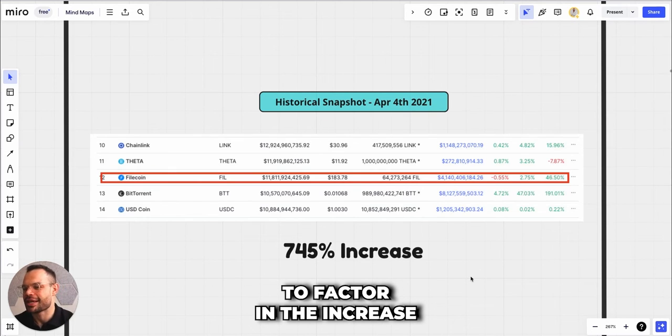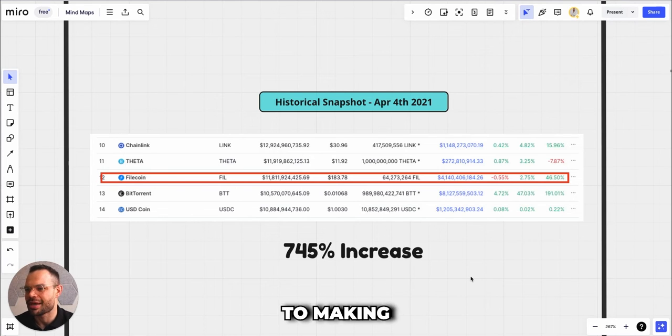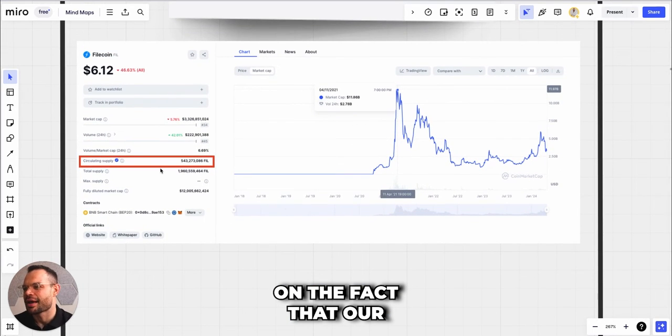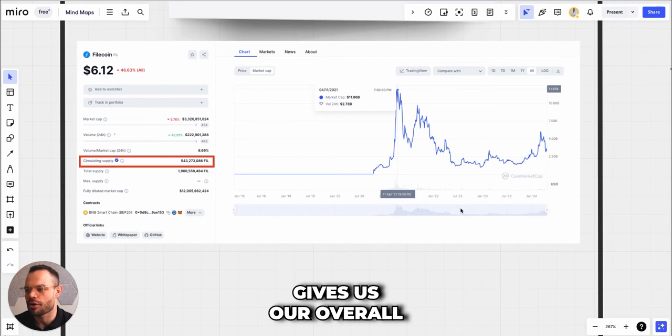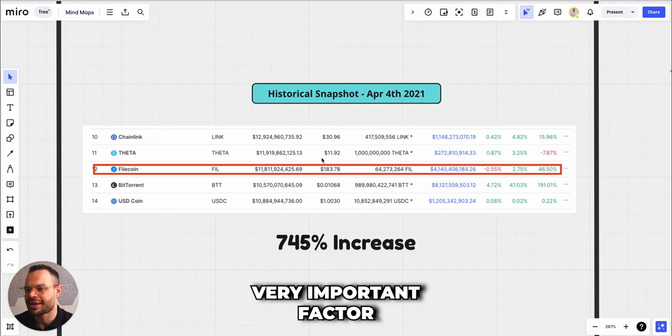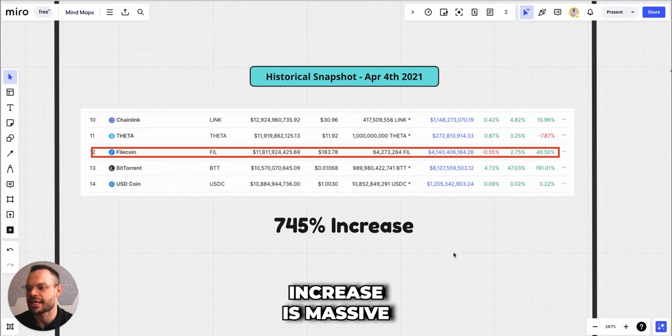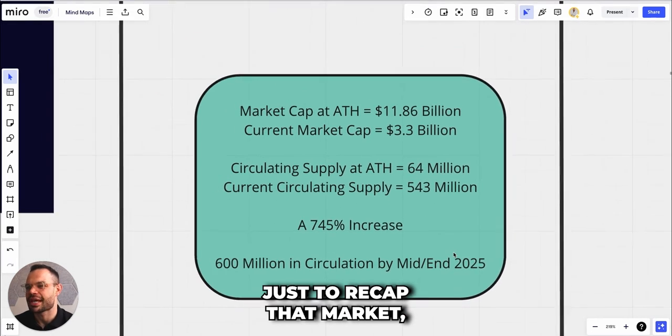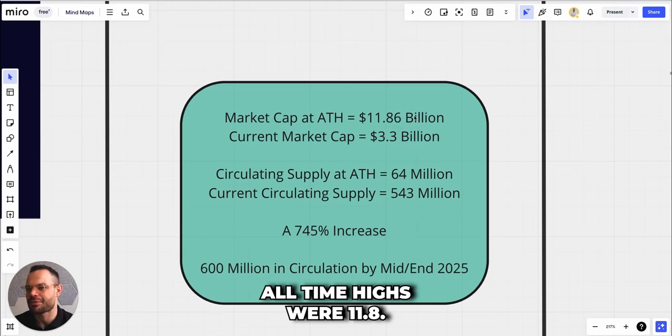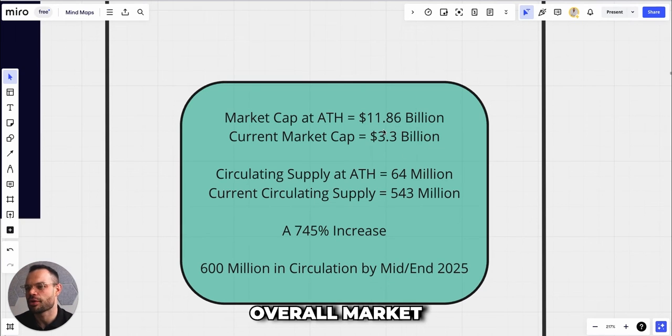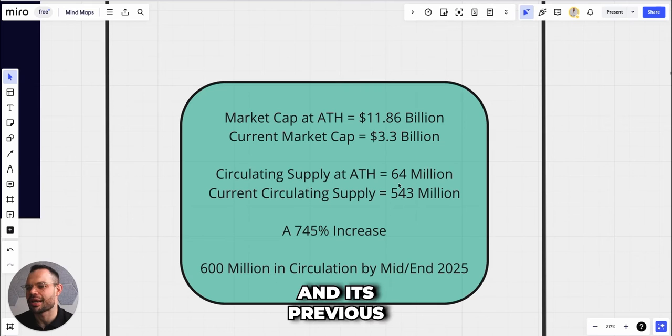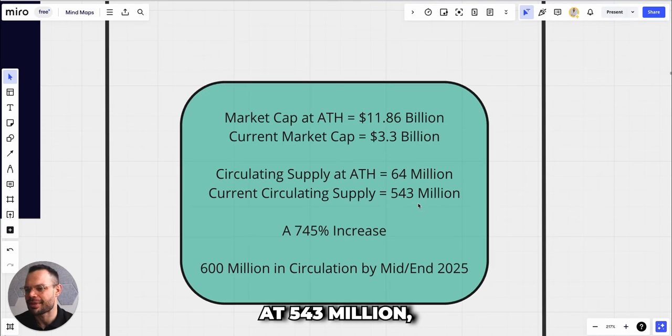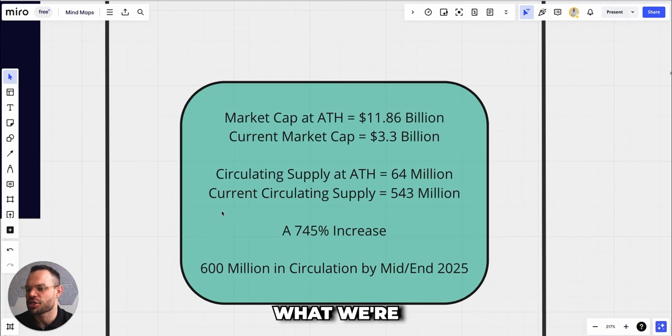This is very important when it comes to our price prediction because we have to factor in the increase in token supply. Our price prediction is based on the fact that our circulating supply times price per coin gives us our overall market cap. 745% increase is massive compared to a lot of the other tokens on the market. Market all-time highs were $11.86 billion, we're currently sitting at $3.3 billion overall market cap for Filecoin. Circulating supply at its previous all-time high was 64 million, while today we're sitting at 543 million, which is a 745% increase.